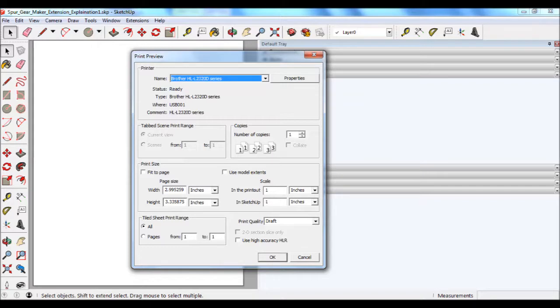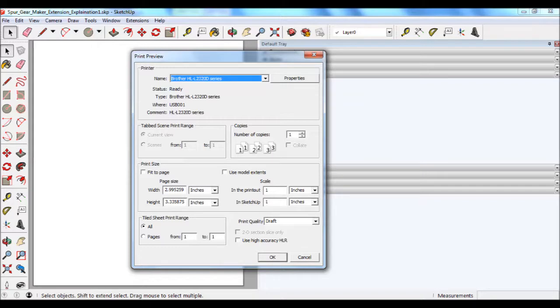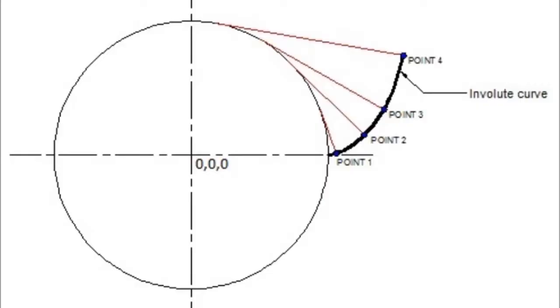make sure that where it says in the printout and in SketchUp that both of those fields show as one. Then click OK to verify that the gear is being printed out on one page. If it's OK, then just next click the Print button and have it print to your printer.